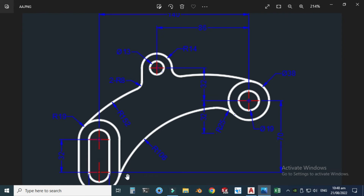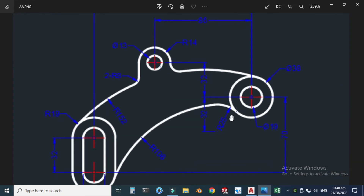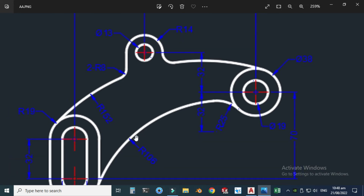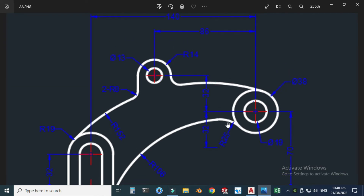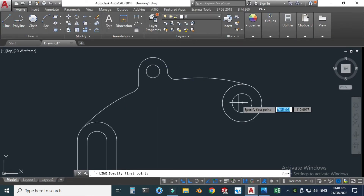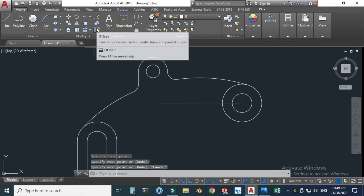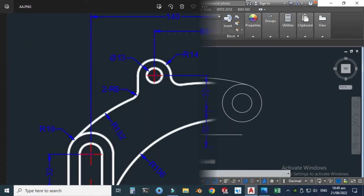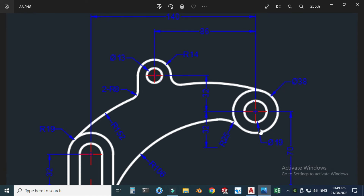Now I will create this arc, which is a tricky part. We have two radii here: one radius is 106 and one radius is 25. First I will create a construction line 32 units down from this circle, then use the offset command to offset the line 32 units. I can delete this construction line and then offset the larger circle by 25 units.